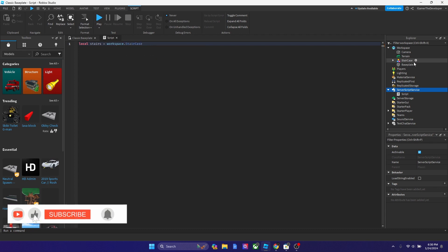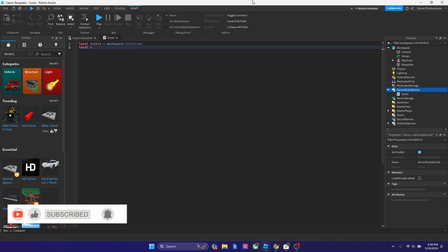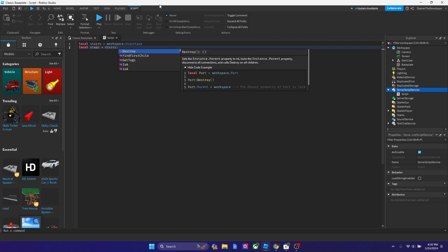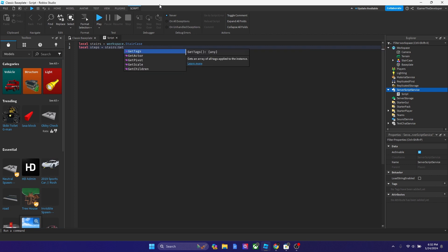So we're targeting this. Our next variable is going to be local. How about we call it step? All right, so the second variable, we could say local steps equals to, and this one we use the GetChildren function. So we could say stairs, and then we could say colon, GetChildren, just like this.